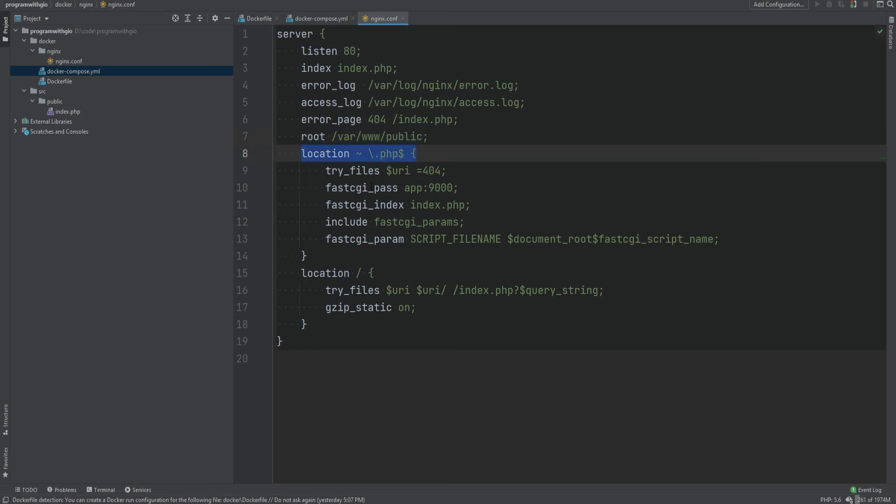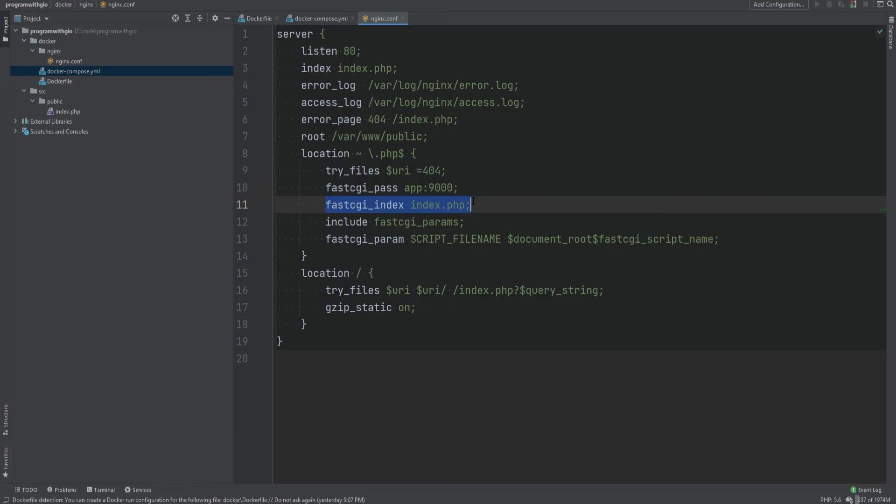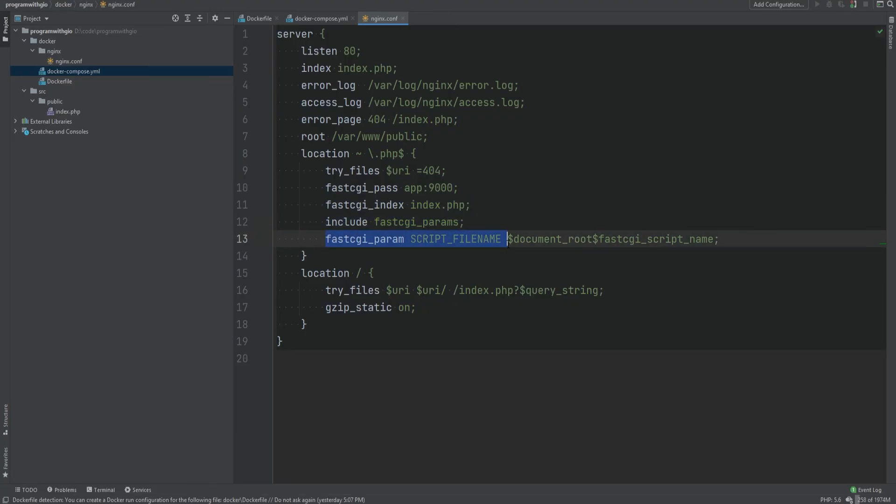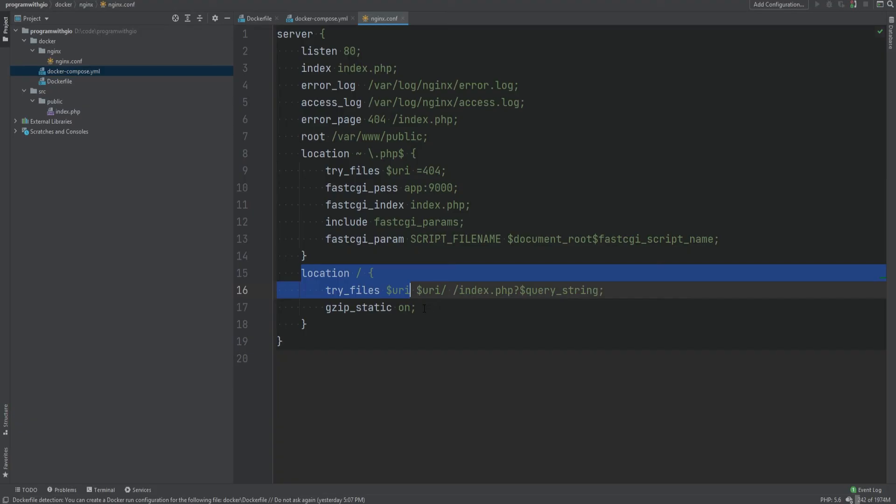Then we're setting the document root here which is /var/www/public and then we're matching PHP files. So here we're basically telling Nginx to pass PHP requests to PHP-FPM which runs in app service. Then we're setting the index file and including fastcgi params and setting script filename using the document root. Then for any non-PHP file we try to locate that file in the document root and if the file cannot be found, then we let our index.php figure out how to load or handle that file.